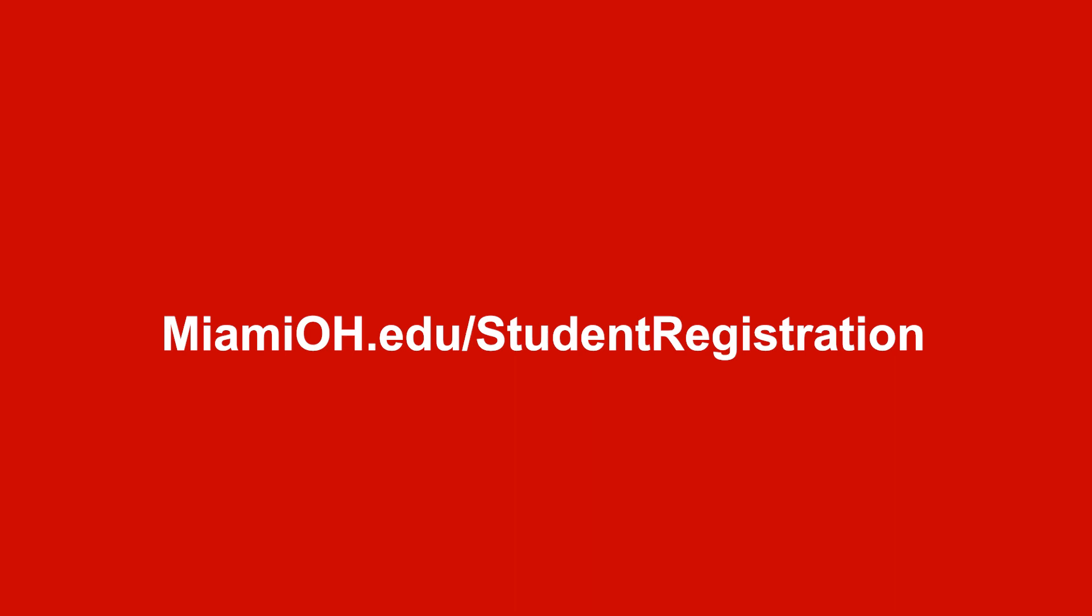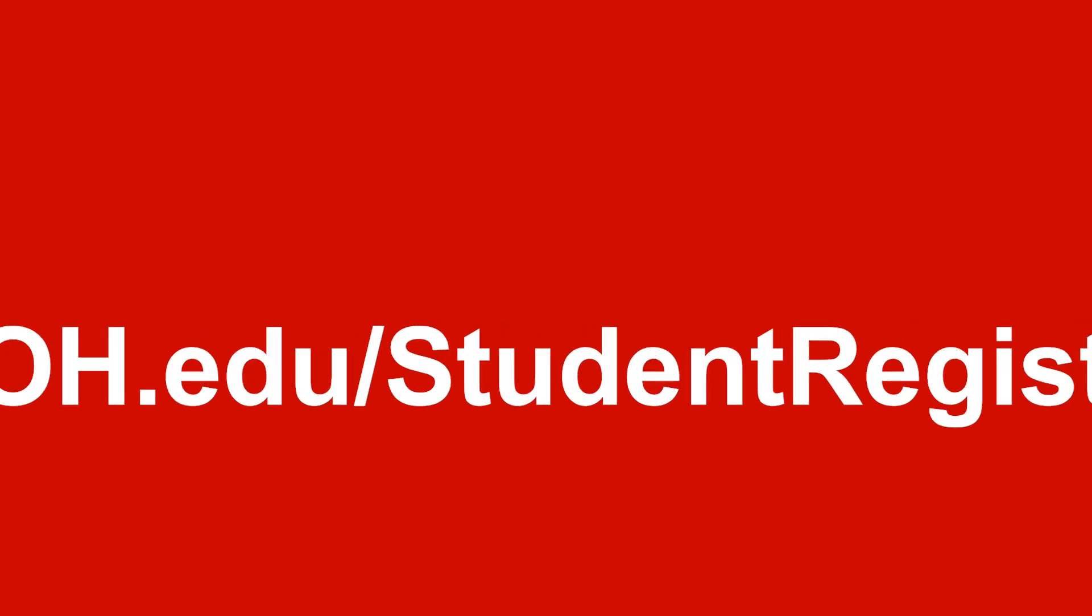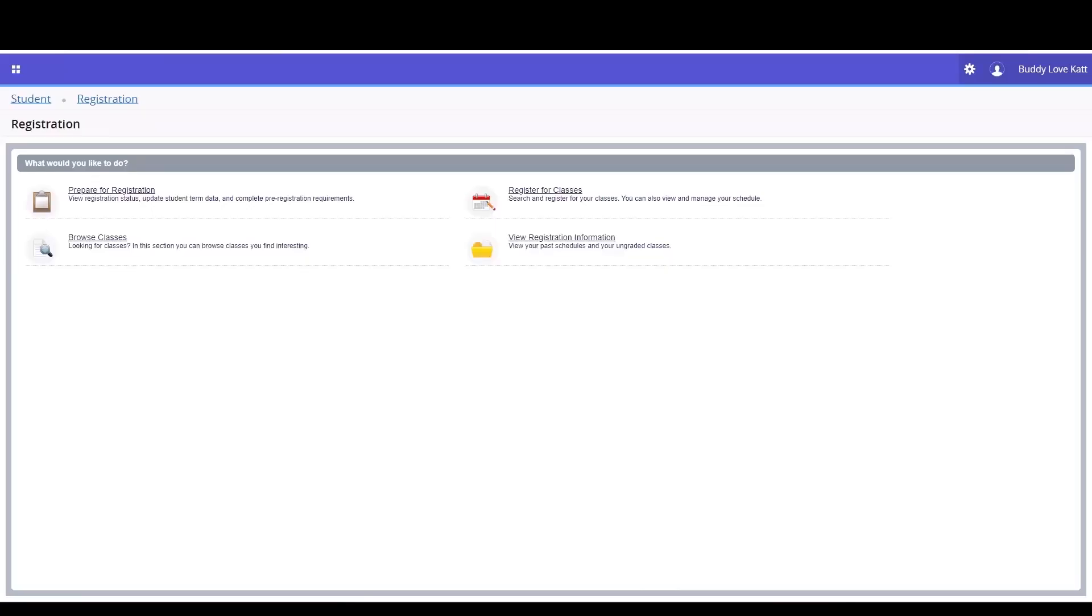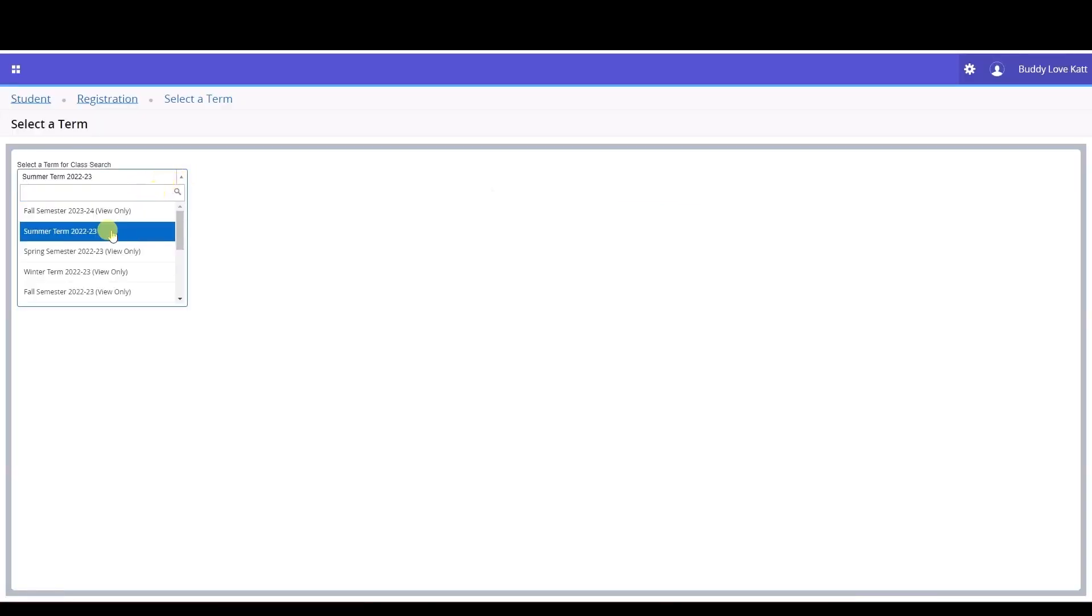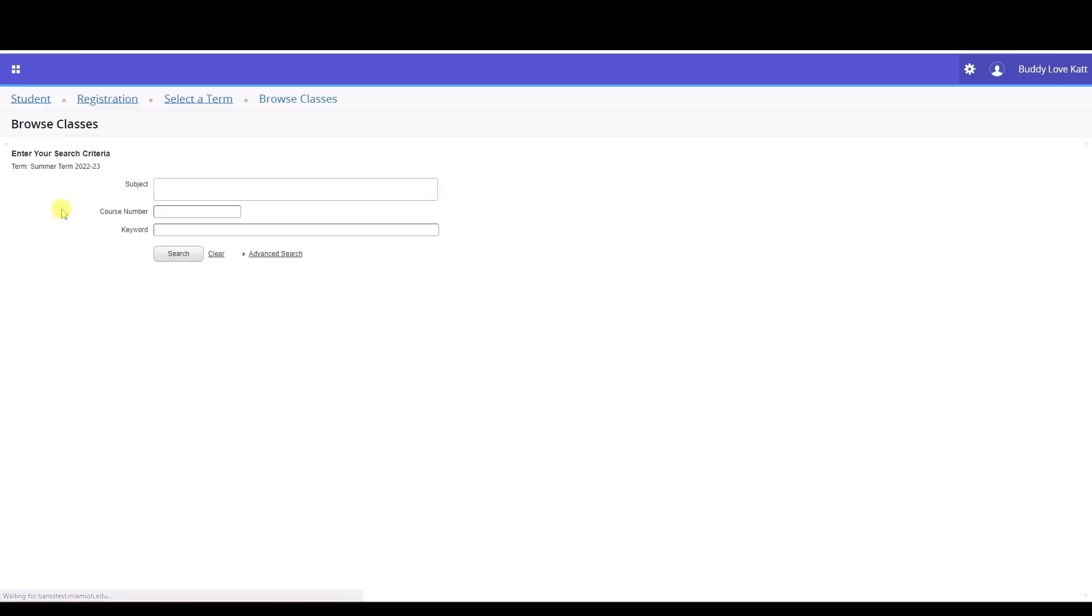You will be taken to the main registration page where you'll be asked what would you like to do. We want to take a look at the classes available to us for the term, so we'll select browse classes. Then select the term. We'll select the summer term then click continue. You will advance to the browse classes screen.